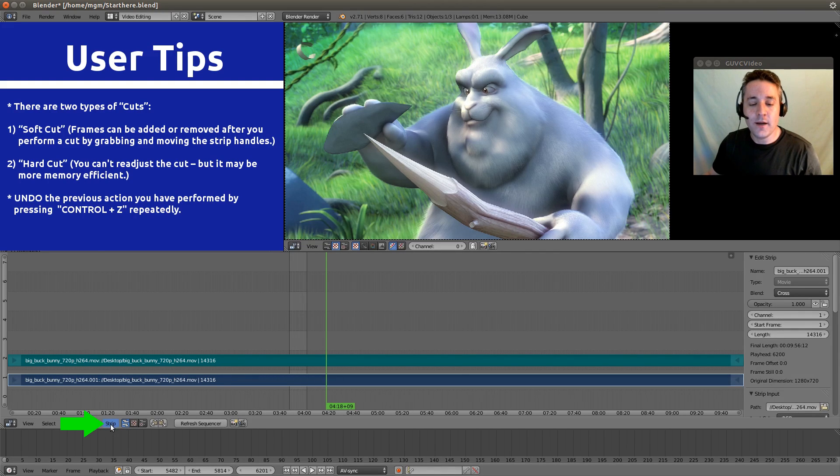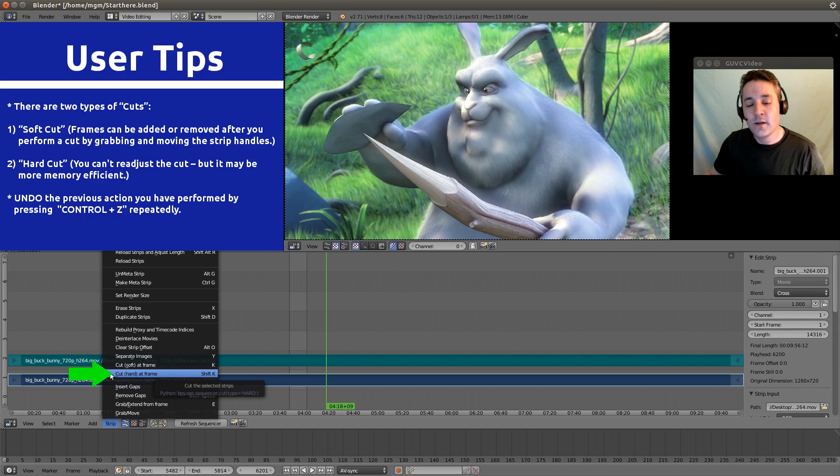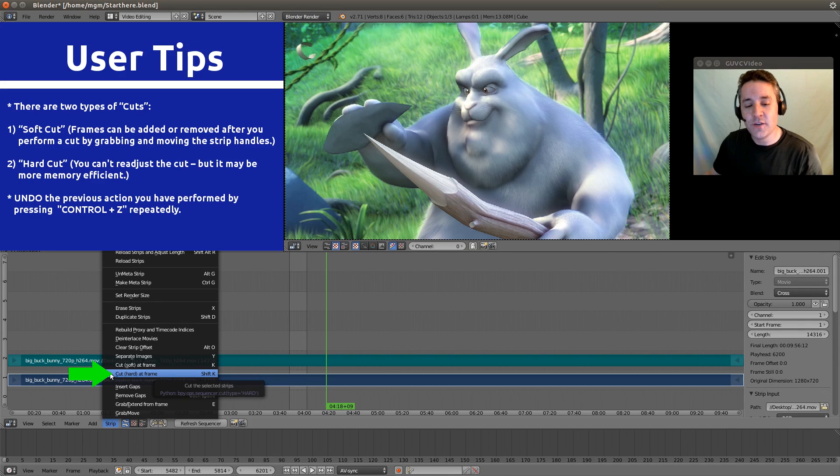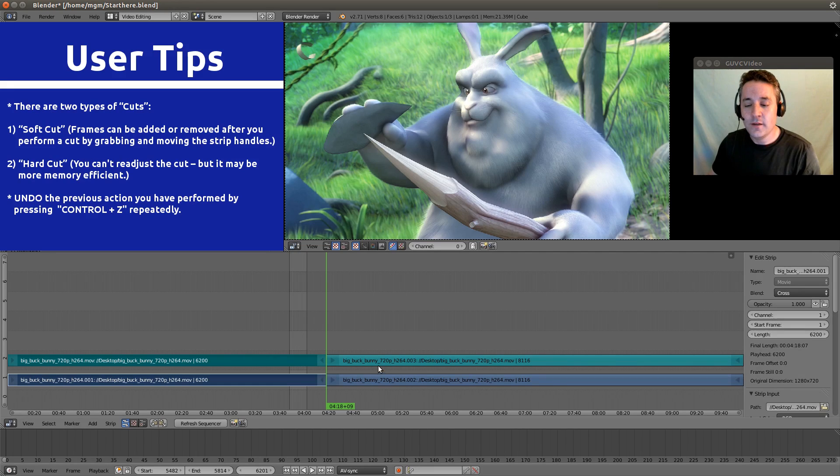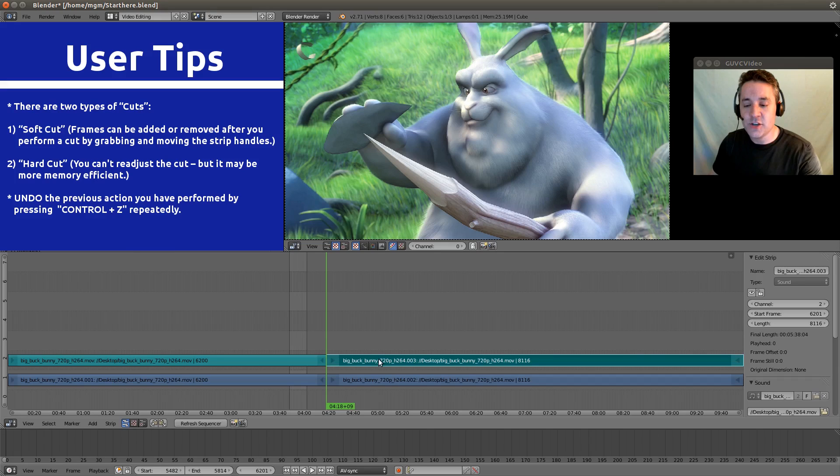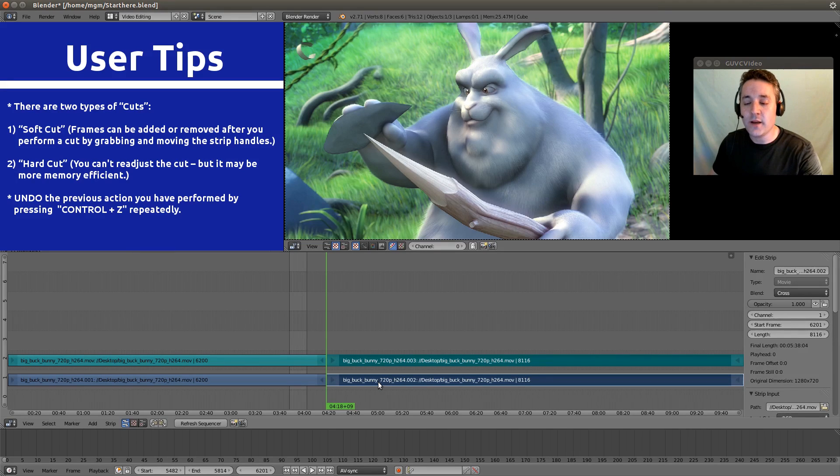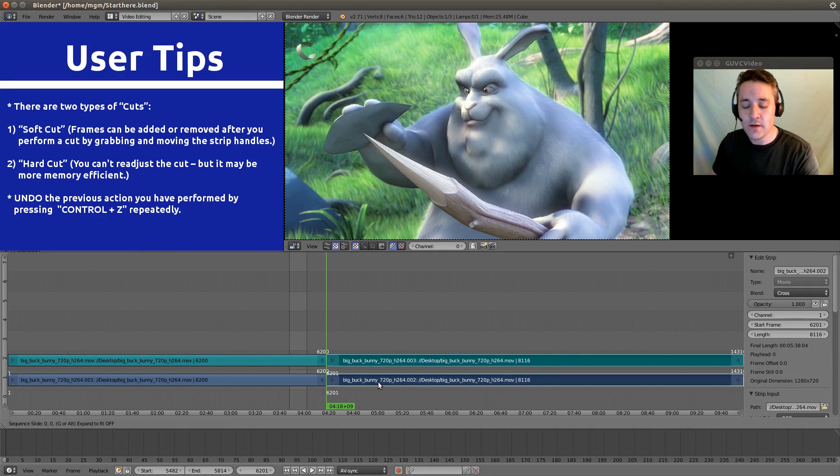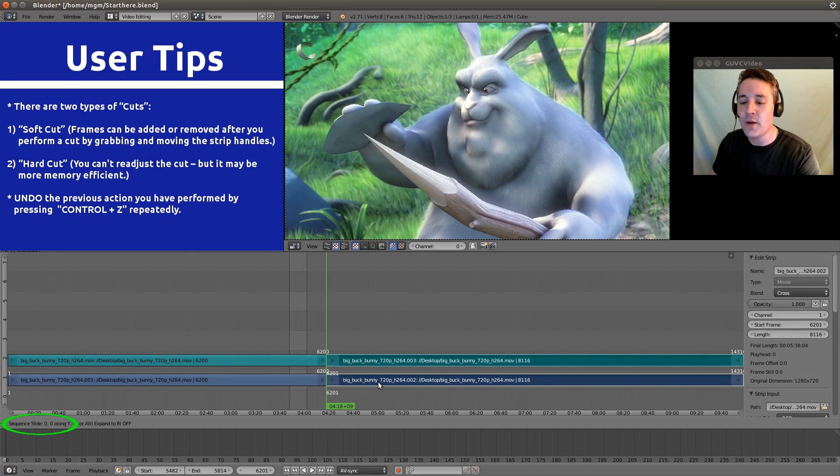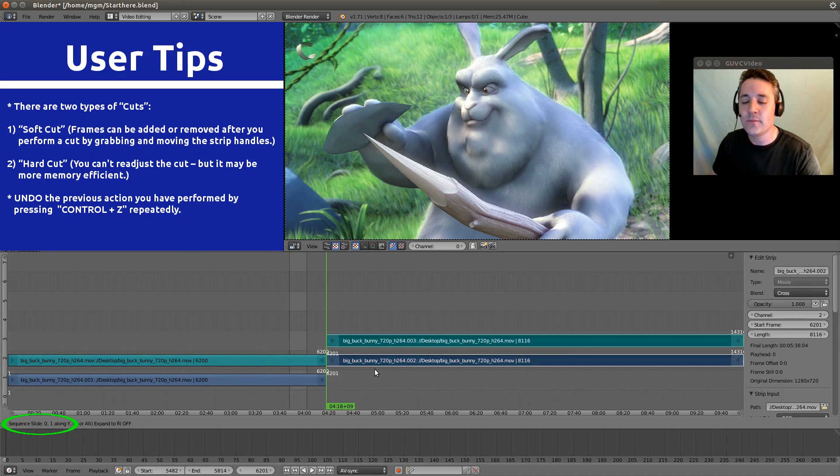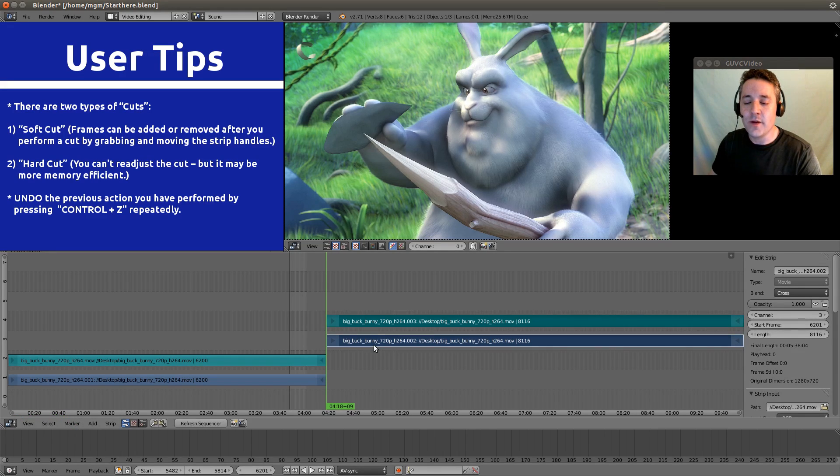Now let's go down here and click on the strip menu. And we're going to select cut hard at frame or you can hit Shift K to do it. And let's pull it away the same way that we did last time. We're going to right click and hit our Shift button and right click again. And now we're going to grab it with our G button and constrain it to the Y axis so it stays on the same frame but goes up a couple channels. And let go by clicking our left mouse button.